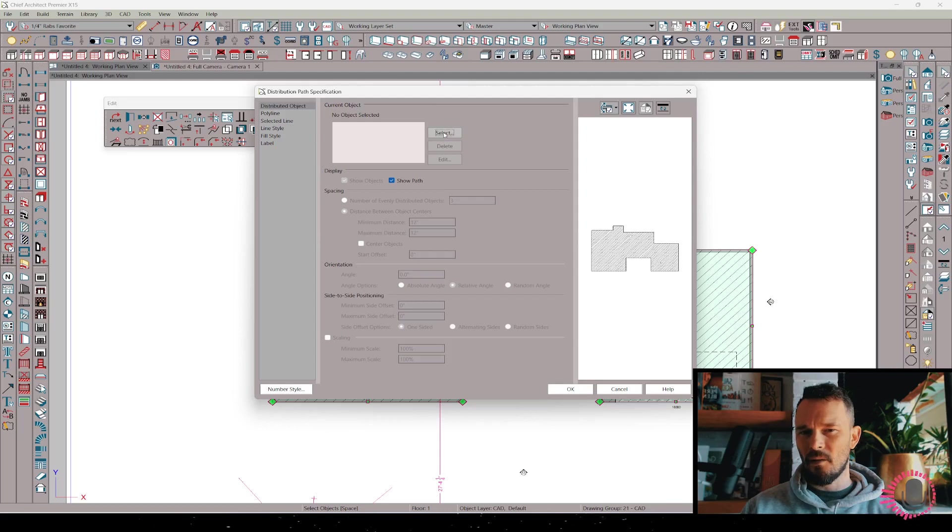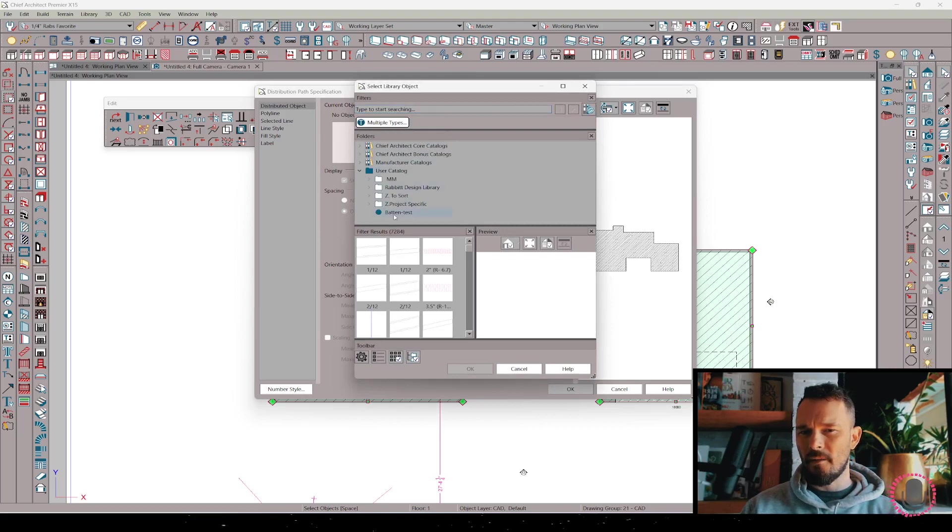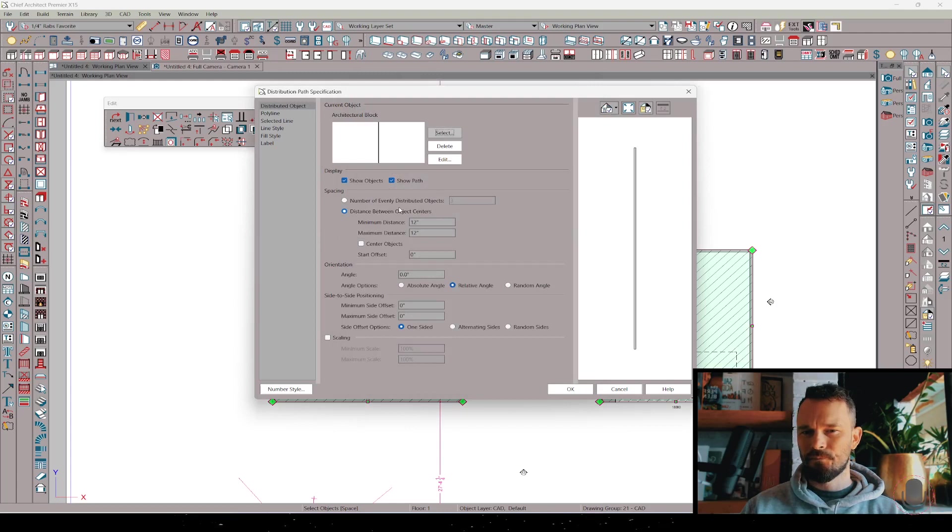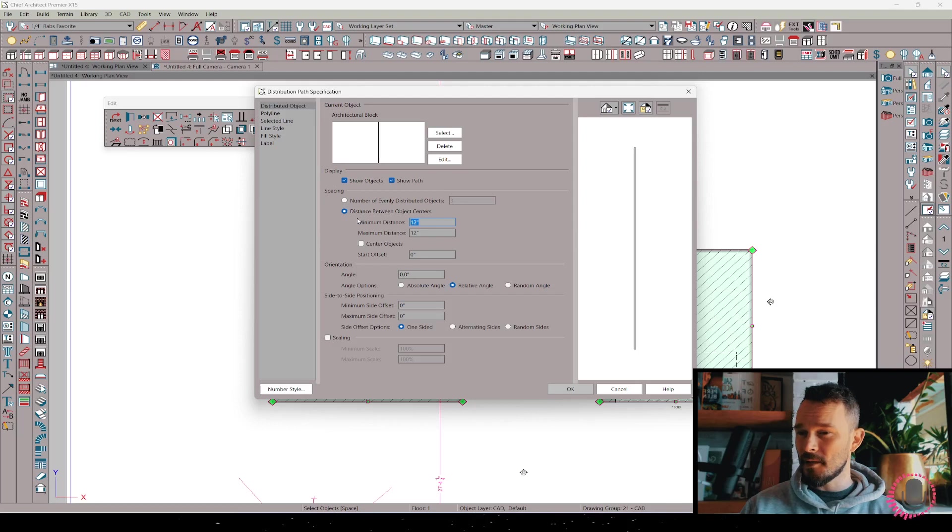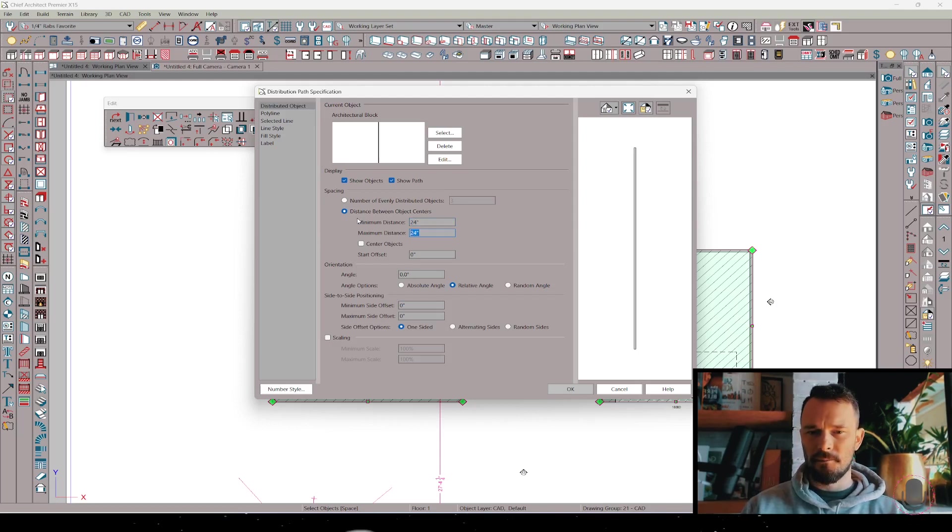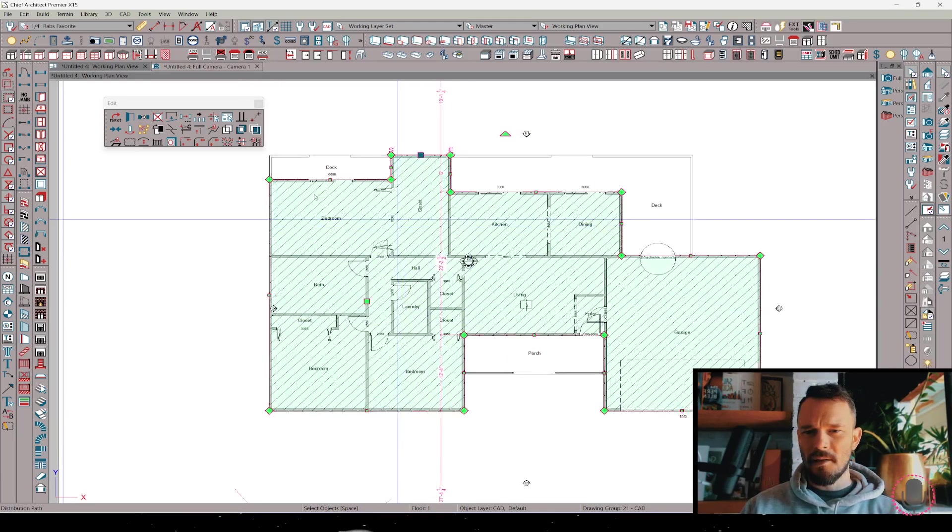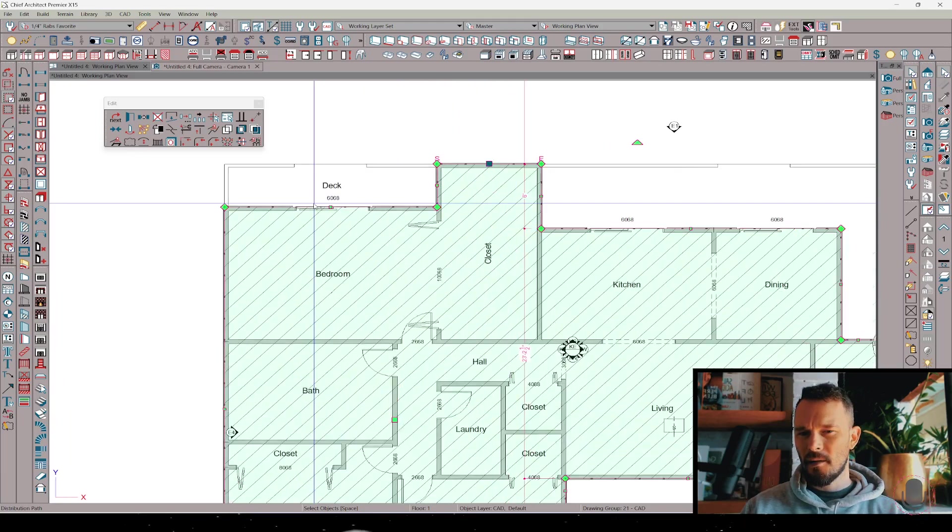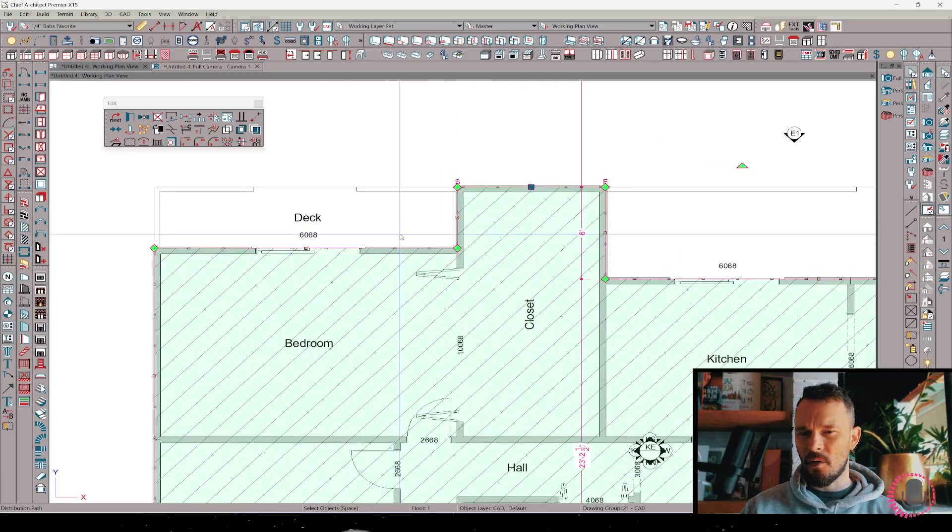I can go in and hit the select button. From here I'm going to navigate to my user library where I have that batten test. And then I'm going to change my minimum distance to be the distance I want between battens. In this case let me make it 24 inches. Press OK.